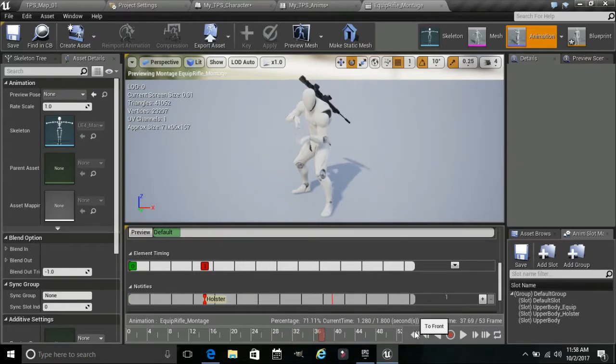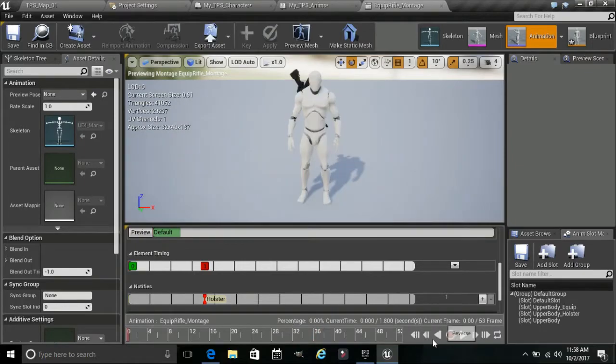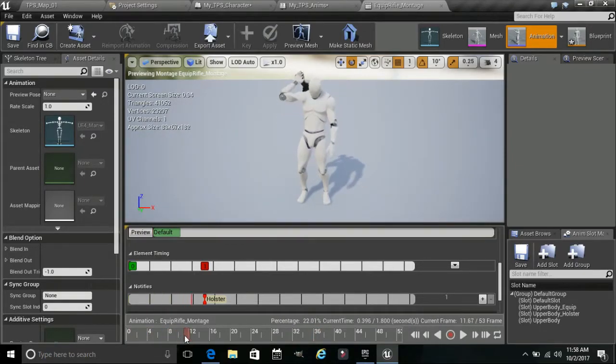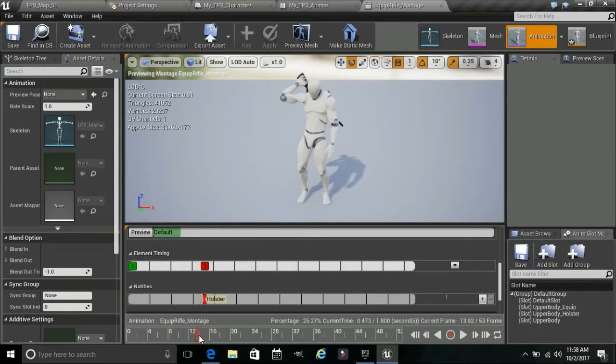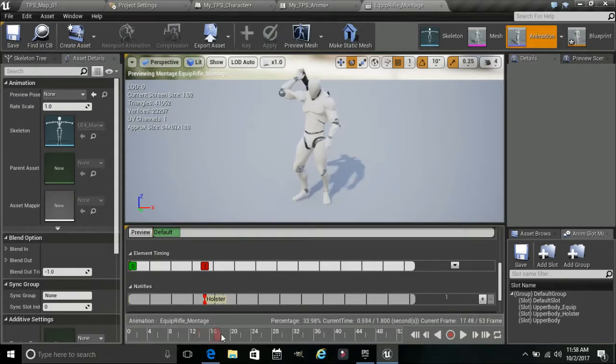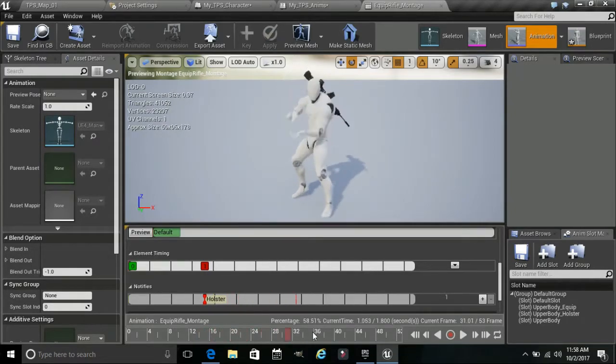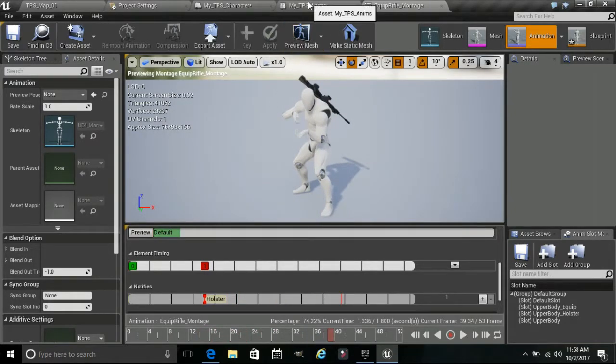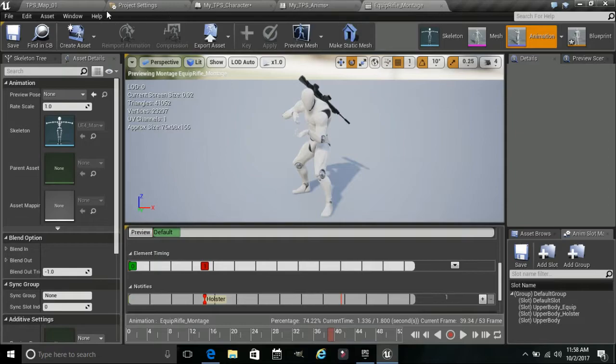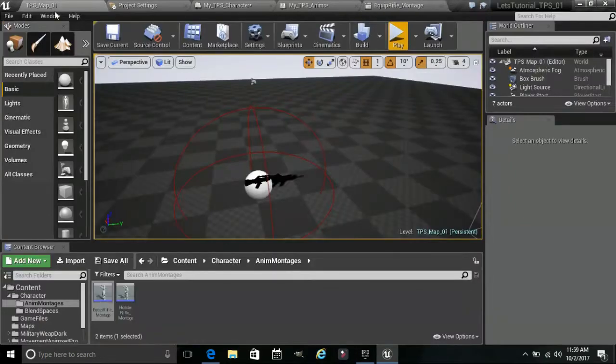I'll just pull one up so we can show you. Now remember we set them up right about here. So this is our equip. So again, it will notify once we get here, he'll actually, the weapon will attach to his hand. And the same thing for the other, the holster one, the unequip.